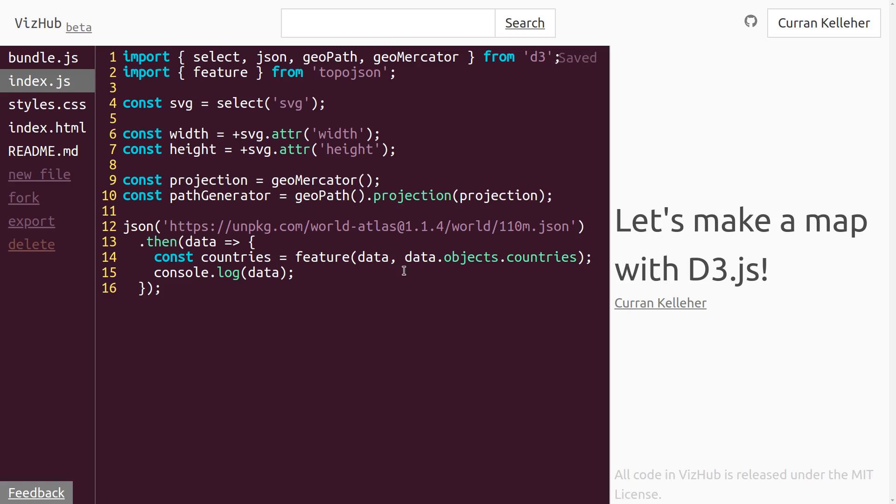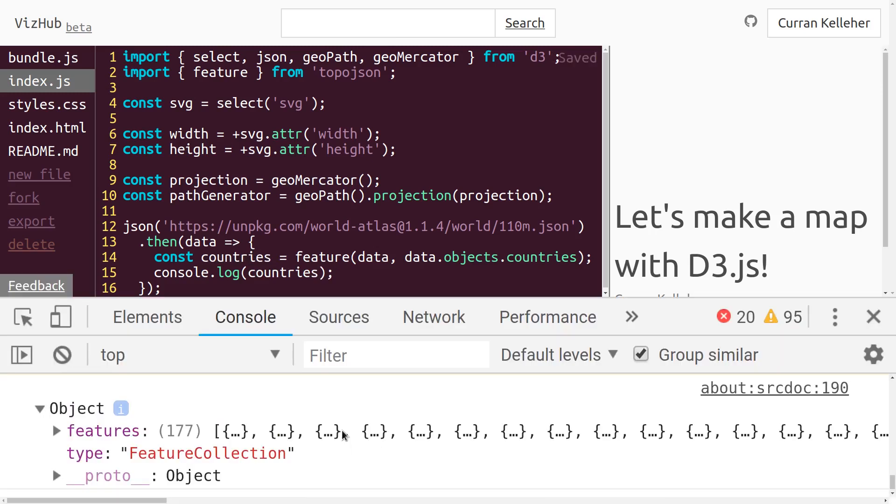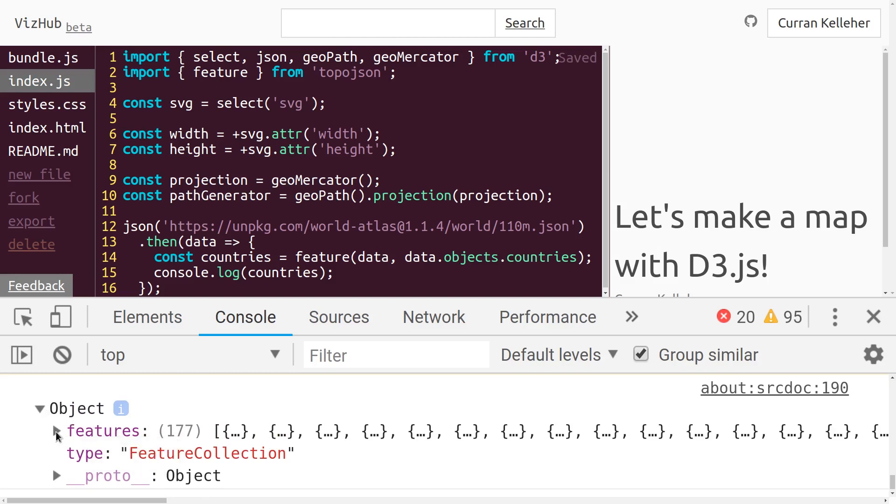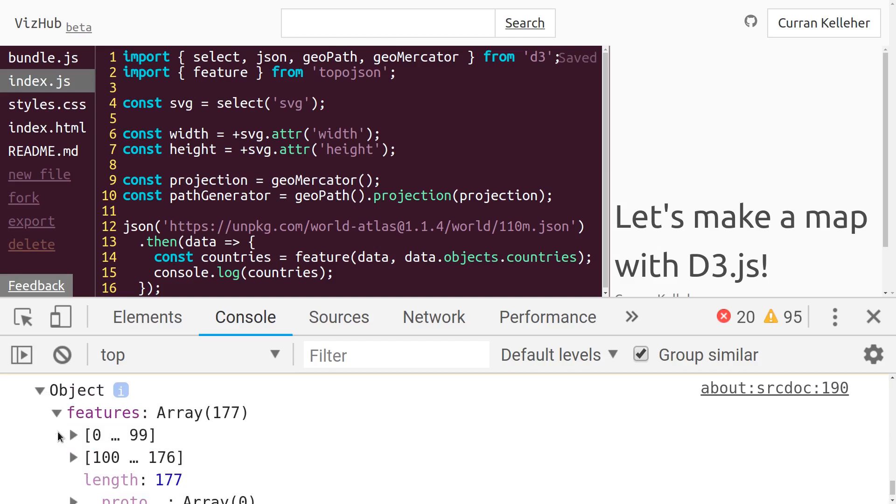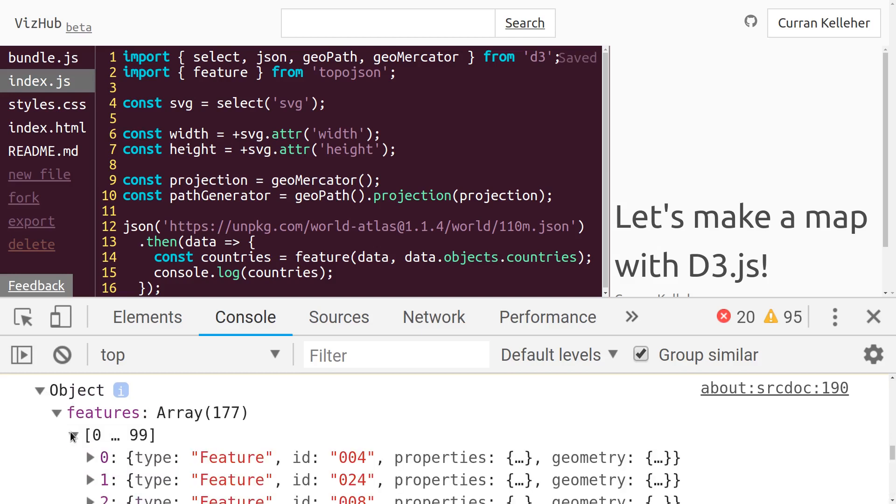Now what we want to do is make one SVG path element for each of our countries. But first, I kind of want to just take a look at what's in this countries variable exactly. I think it's an array, but I just want to confirm. In the dev tools, we can see we can access countries dot features. That's really what we need here. There's one of these entries for each of our countries.